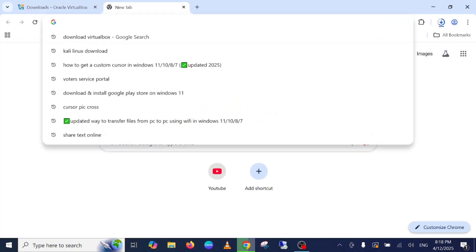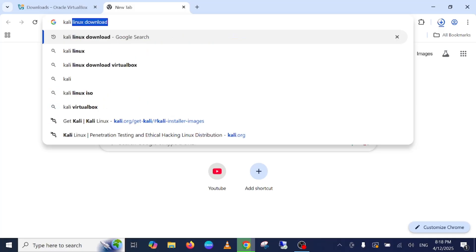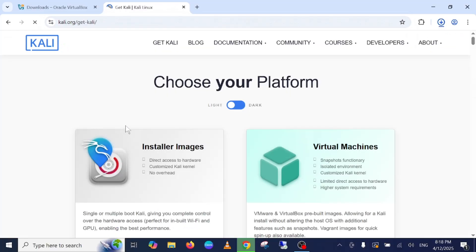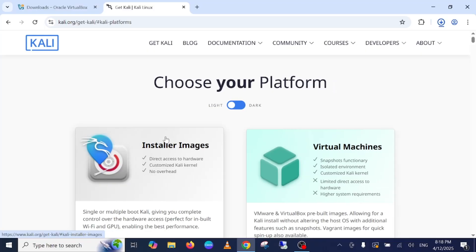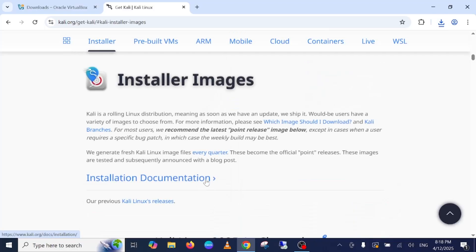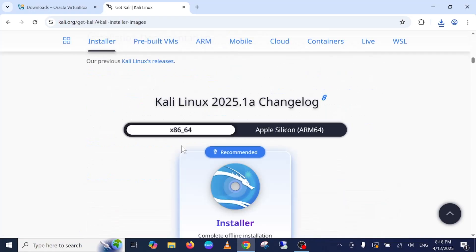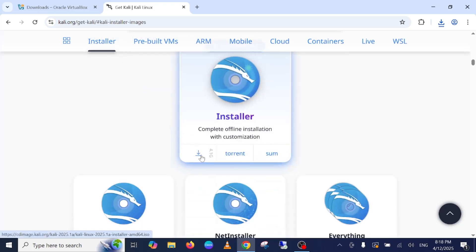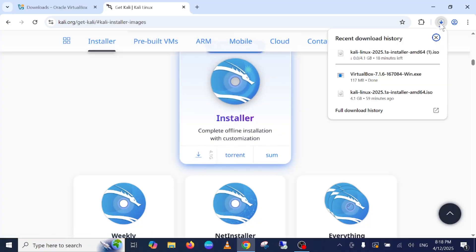Similarly we need to install the Kali Linux ISO file. Type Kali Linux download, go to first link and inside here the installer images click on recommended. It's already selected here, it is 64-bit. This is for Apple Silicon but this is for Windows. Simply you need to click on download button here. Once you click on download the download will be started.